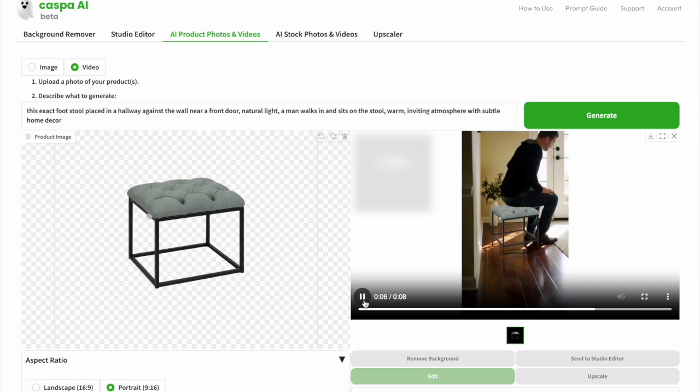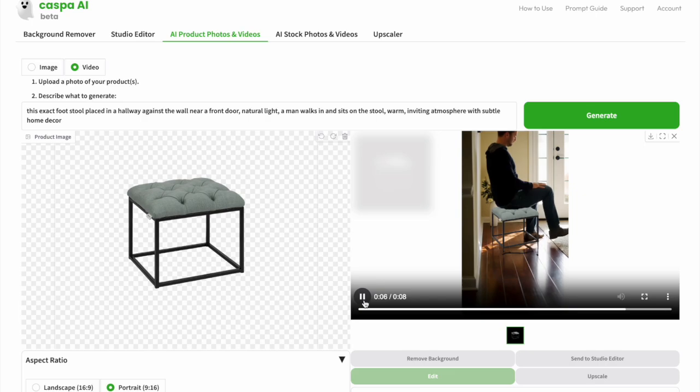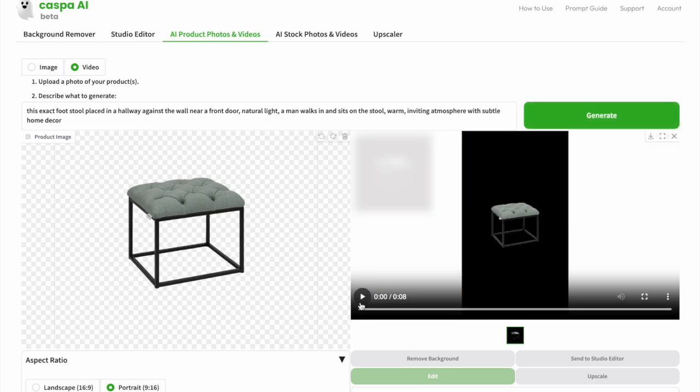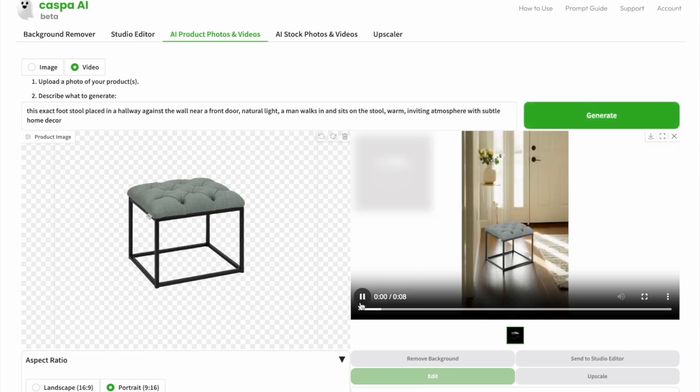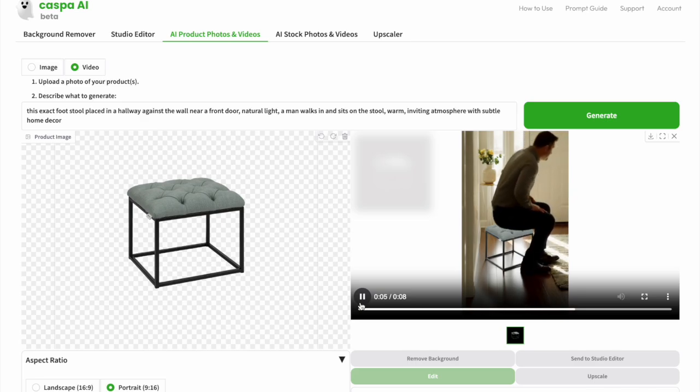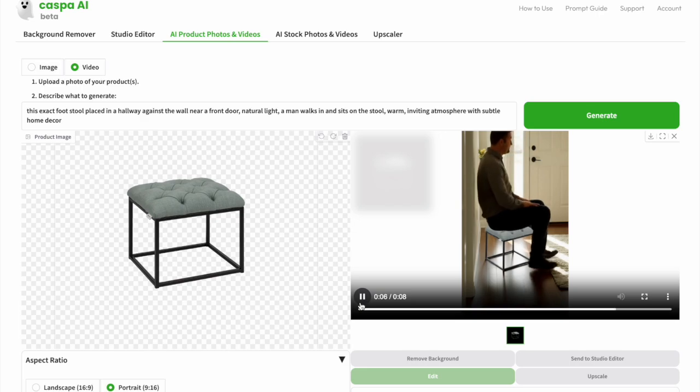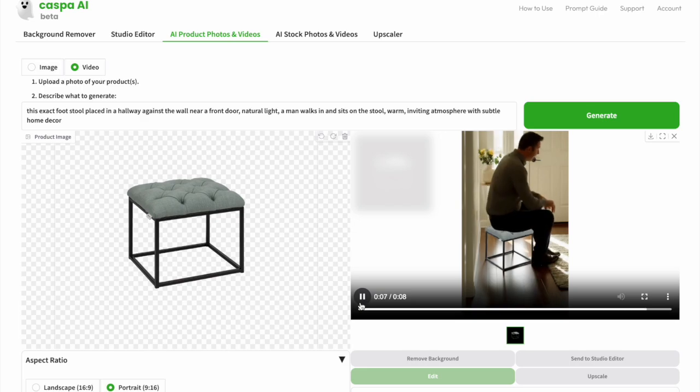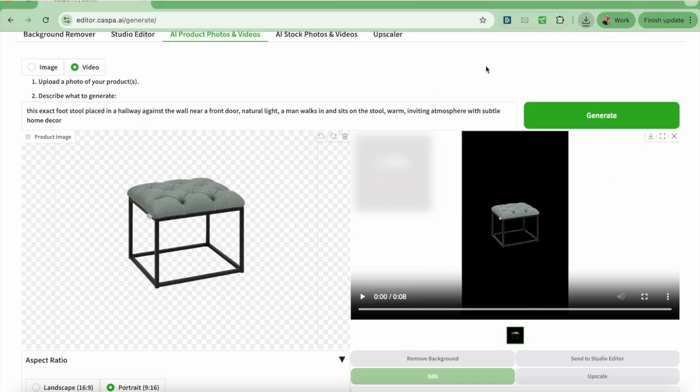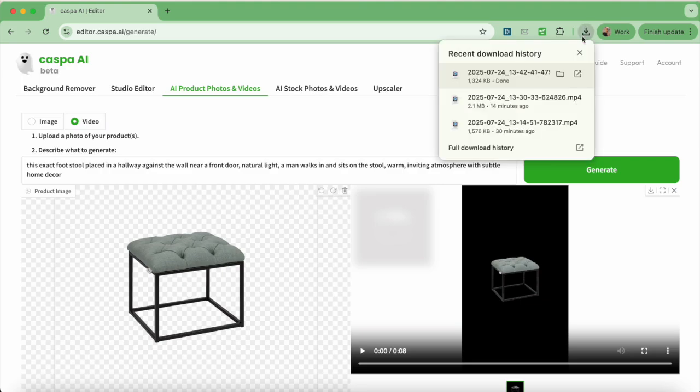I don't like this first portrait video, so I'm going to generate another one. This one turned out pretty good, so I'm going to download and save it. You can see that the AI has replicated the footstool pretty well, which is great.